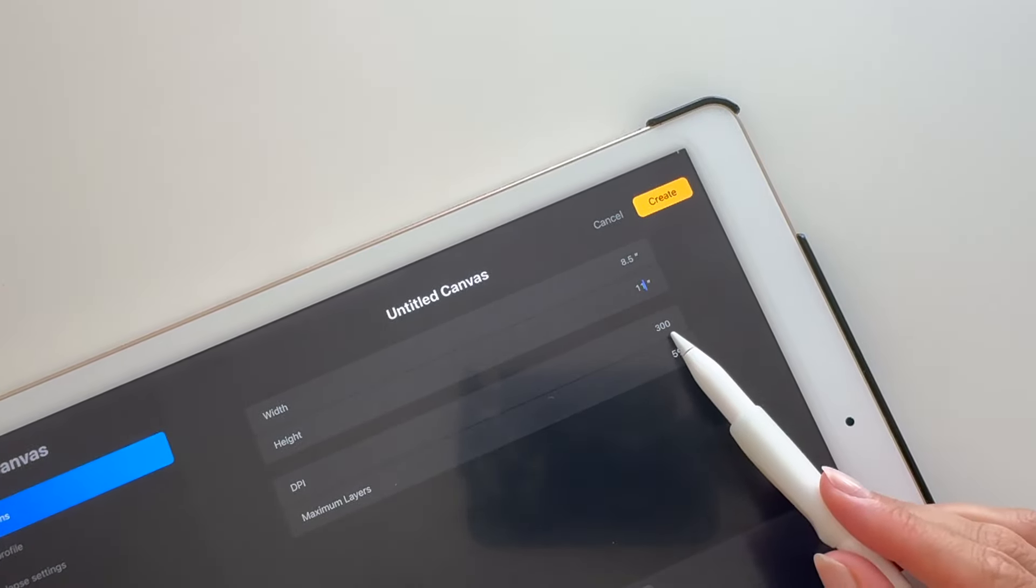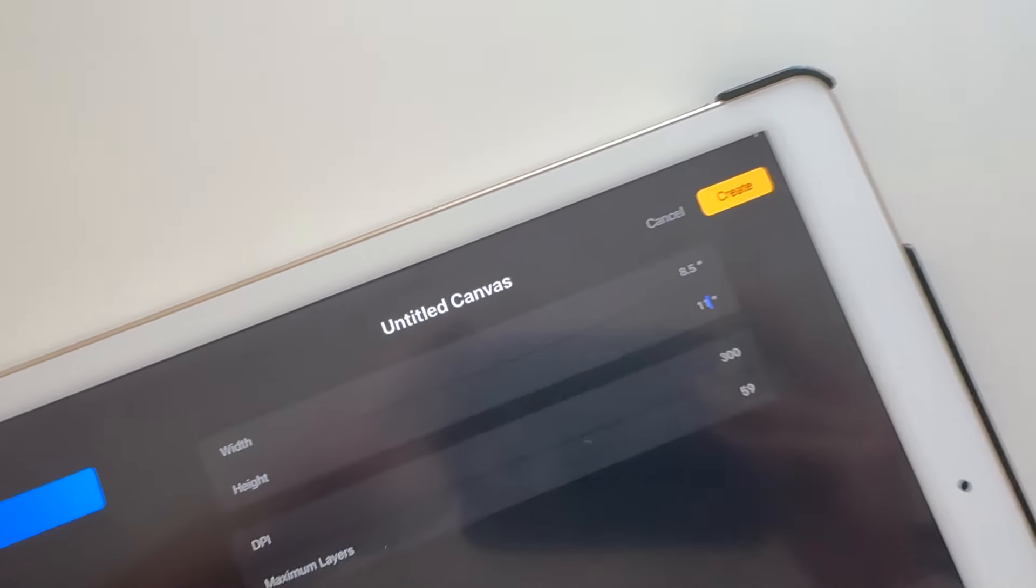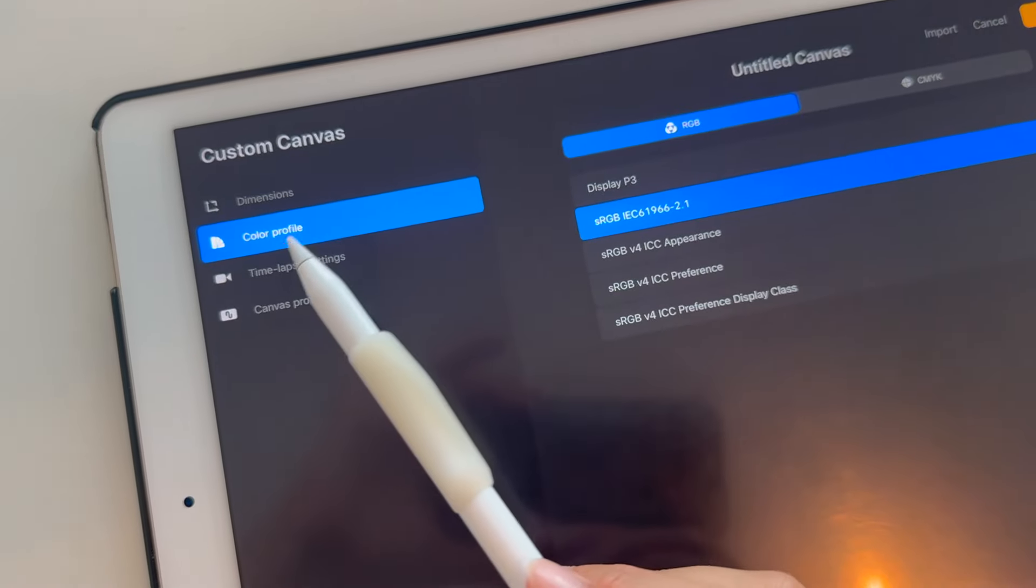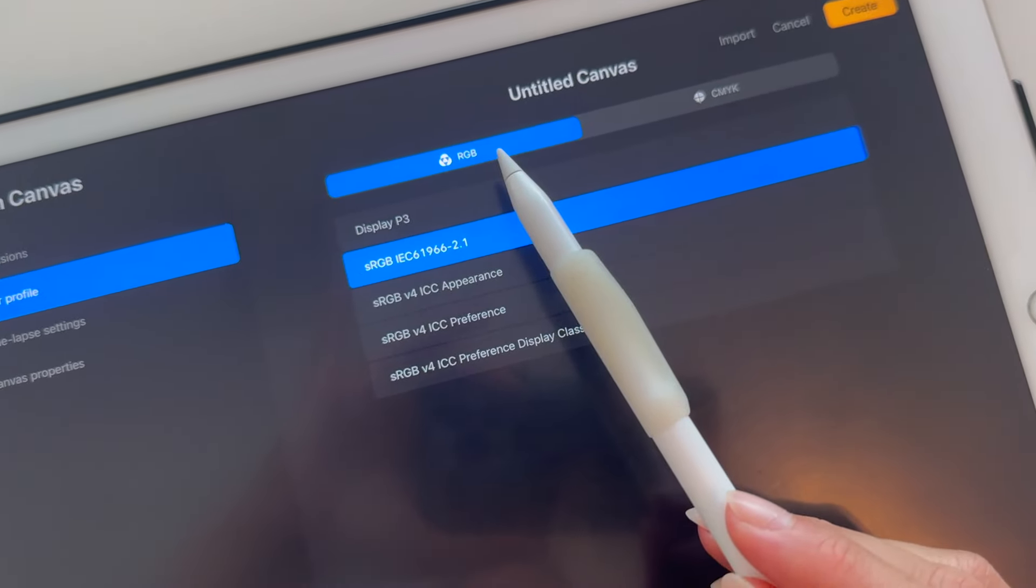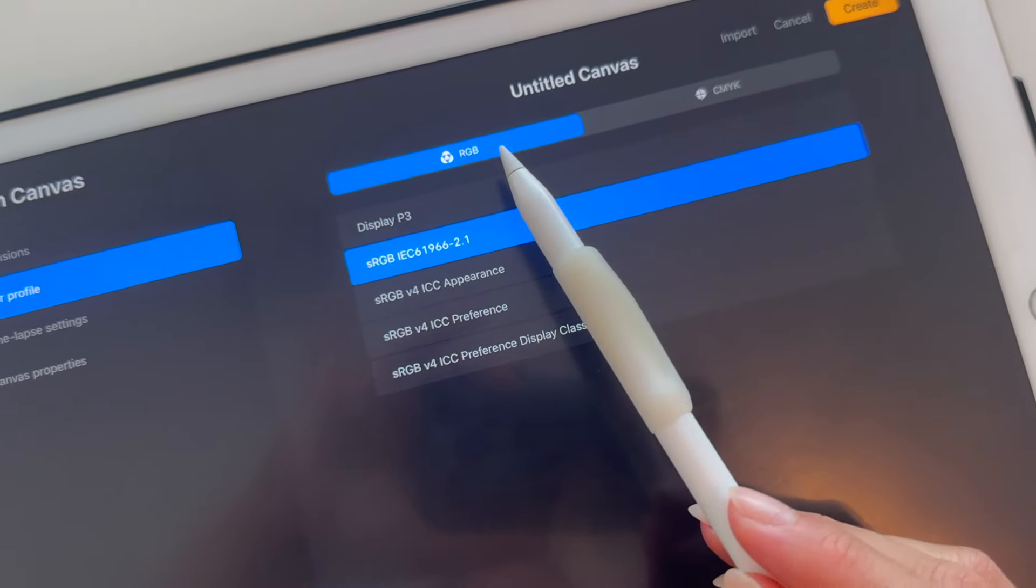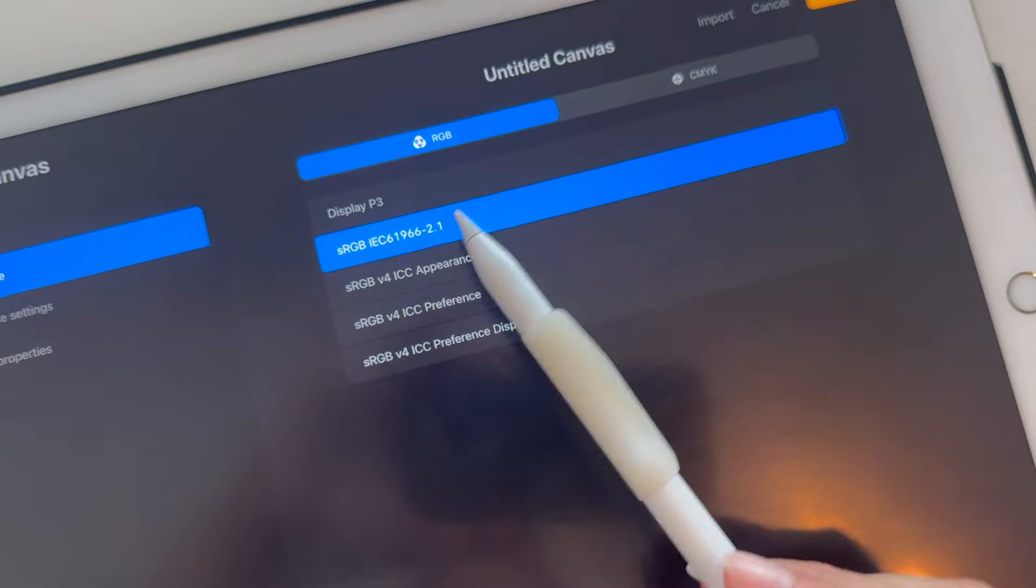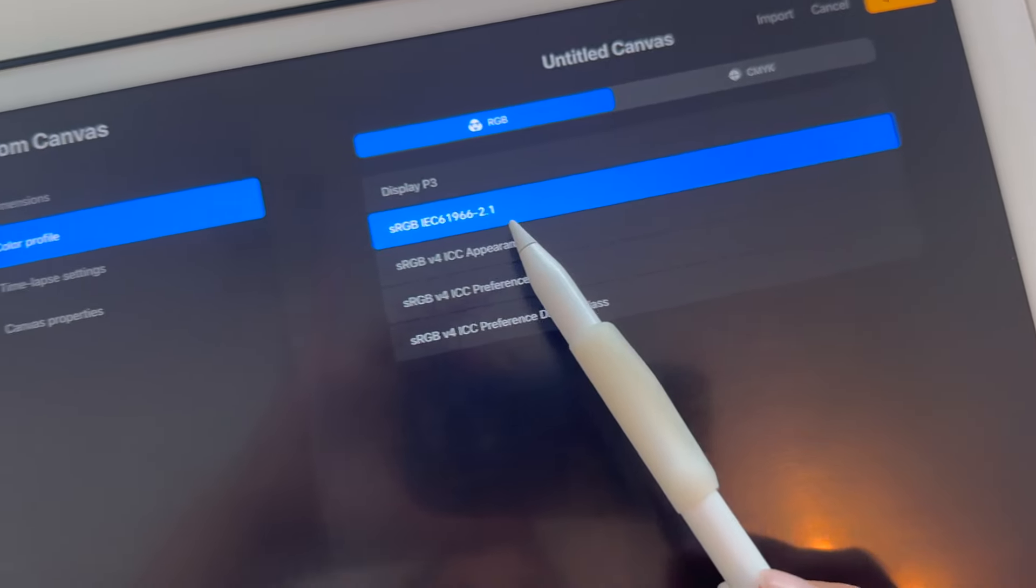Make sure the DPI is set at 300. This will ensure high resolution. Choose the color profile. RGB is for digital, CMYK is for print, but I choose this setting here.